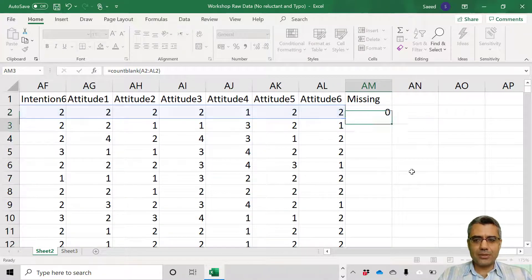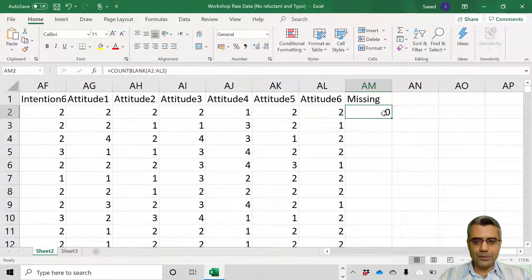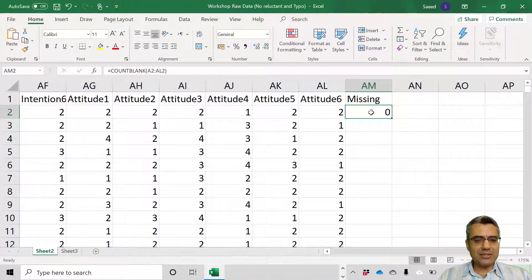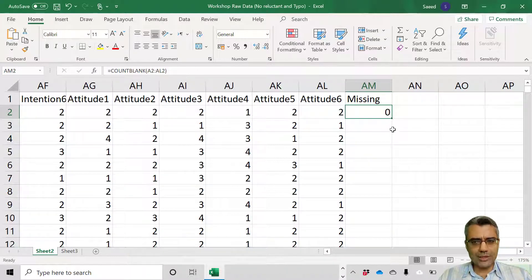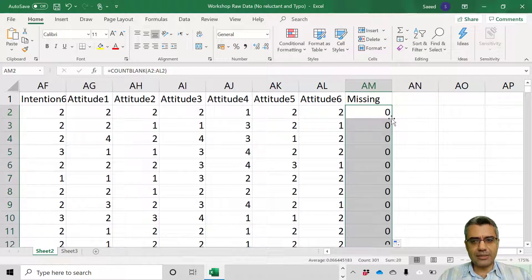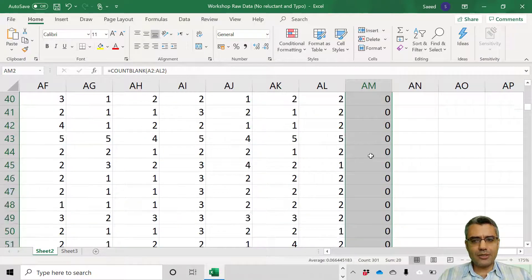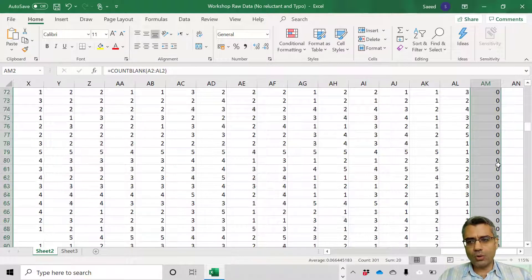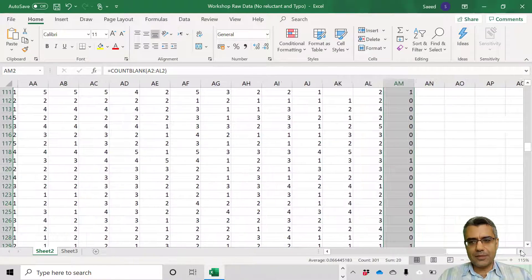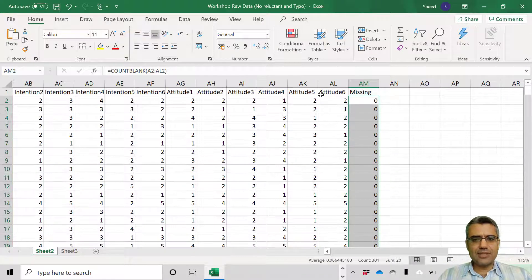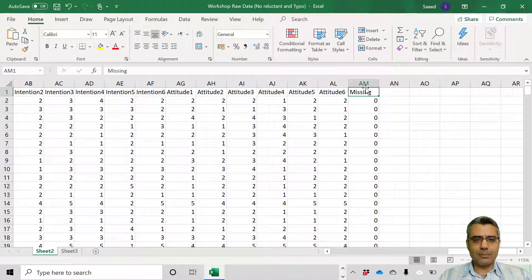Then I leave the mouse button, close the bracket, enter. Zero means no missing case. Then how to apply the same formula to all cases? I put my mouse at the corner here. When the shape of the mouse has changed, I double click. Now it has been applied, the same formula to all rows or cases.